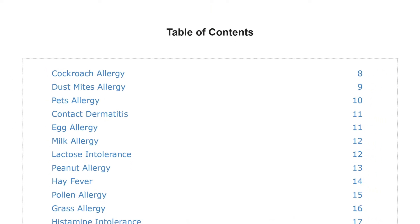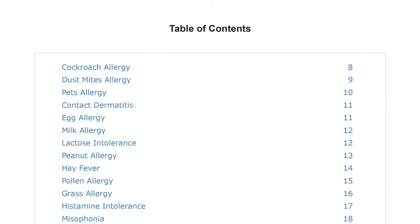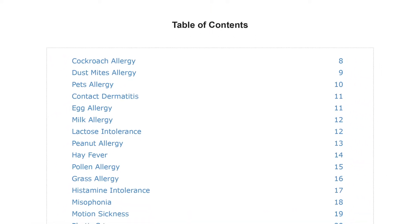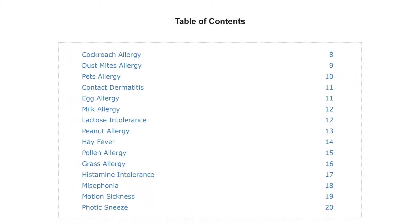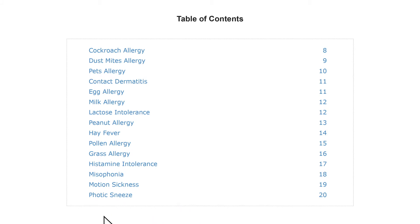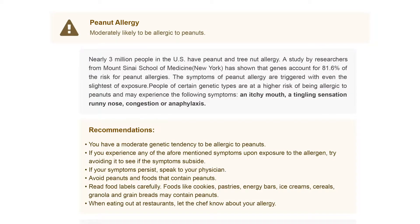The table of contents lists all the allergies that are covered in your allergy report. You can click on any entry from the list to learn more.